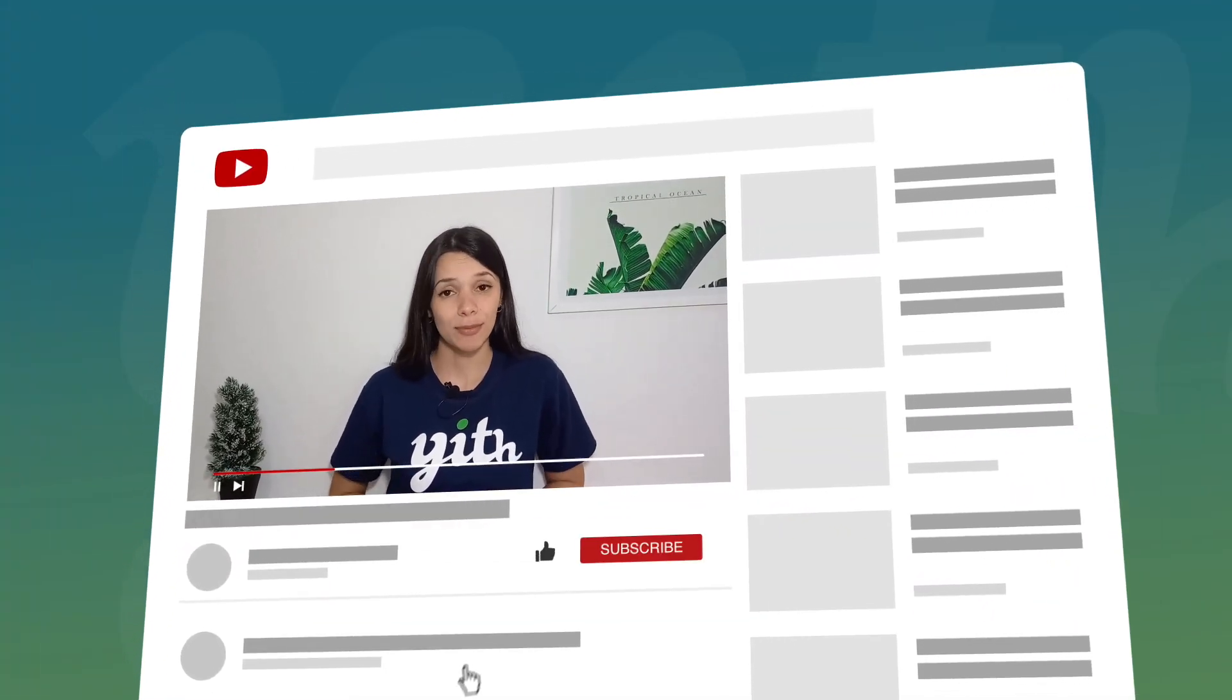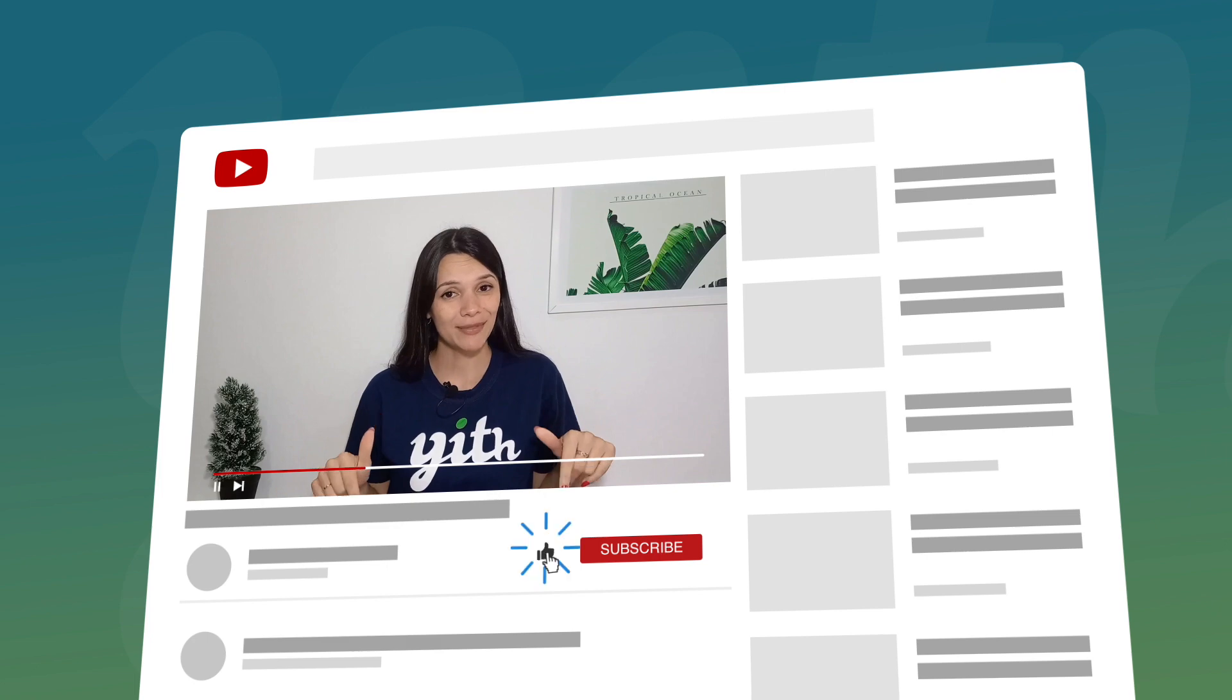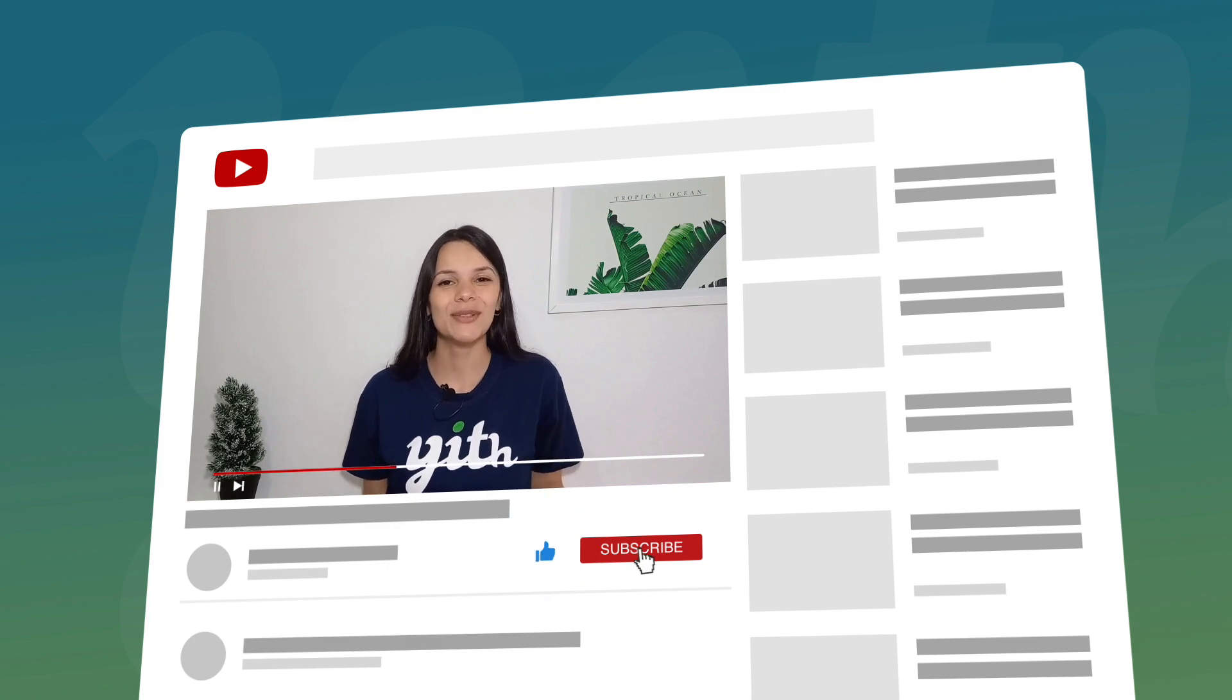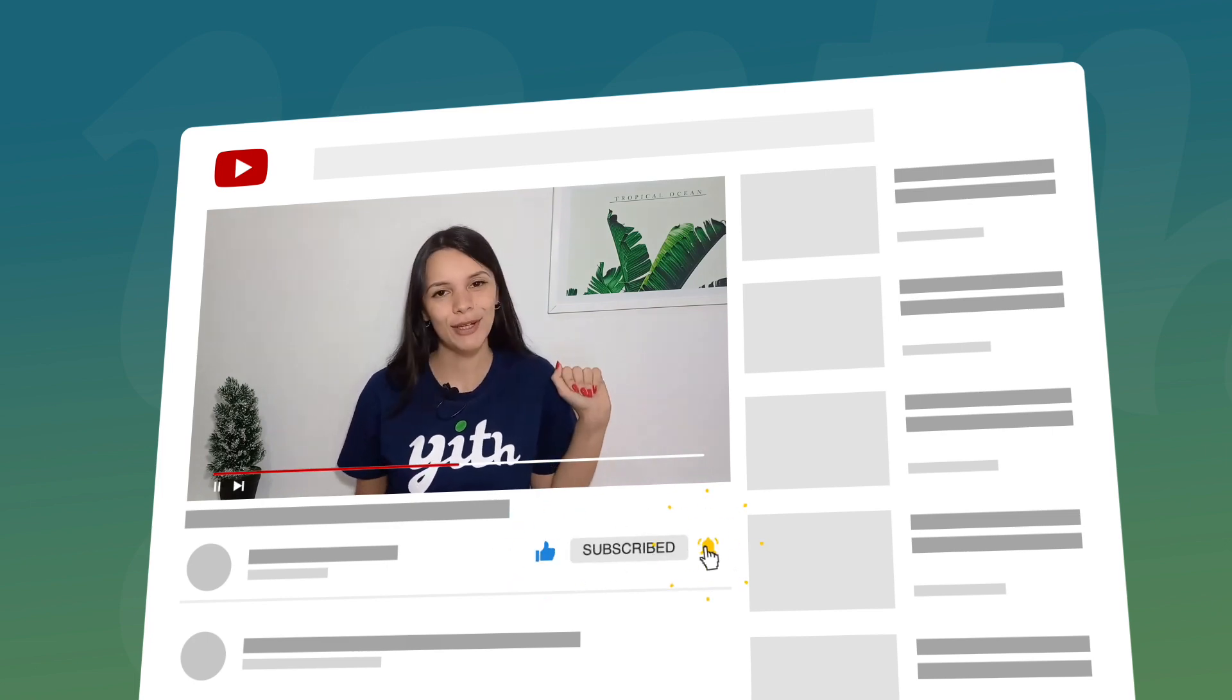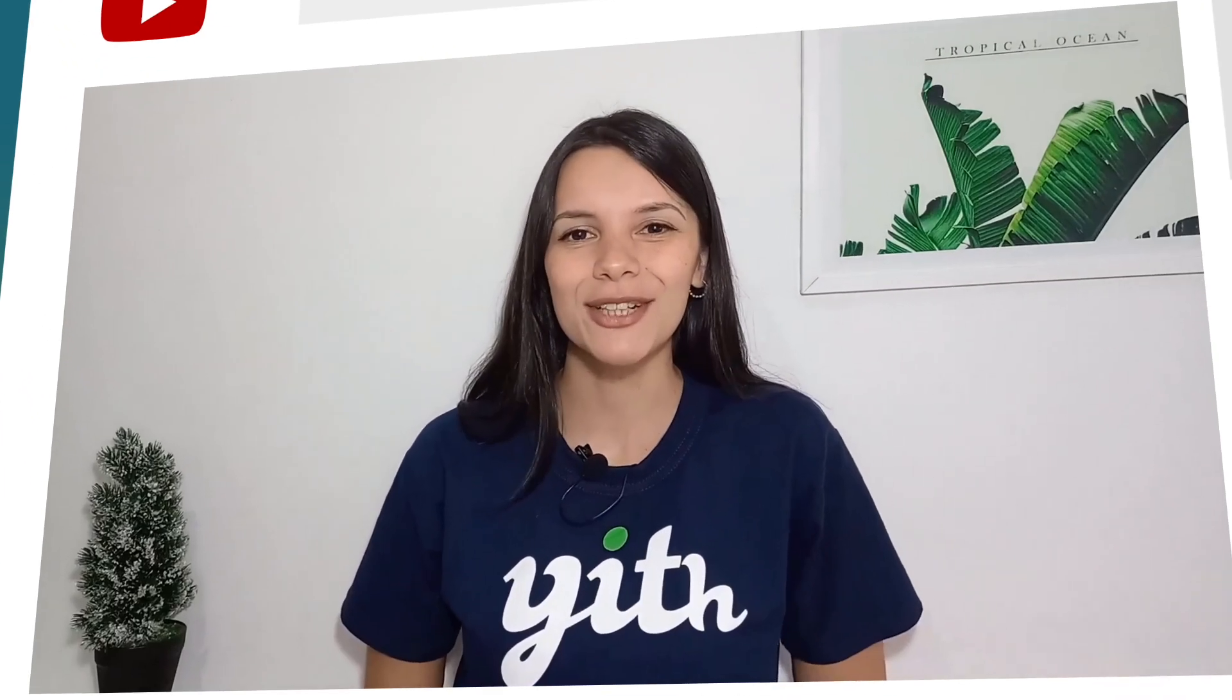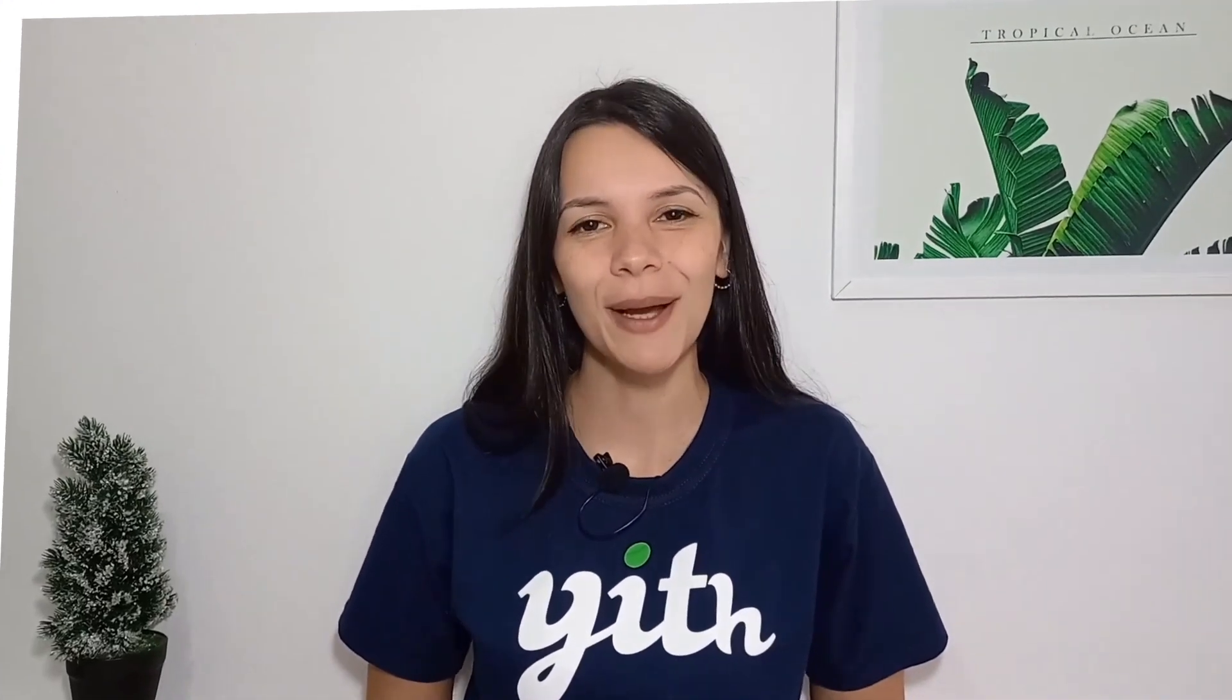Before we get into it, please remember to like this video, subscribe to our channel, and hit that bell down below so that you know every time we have a new video for you. Now let's get to it.